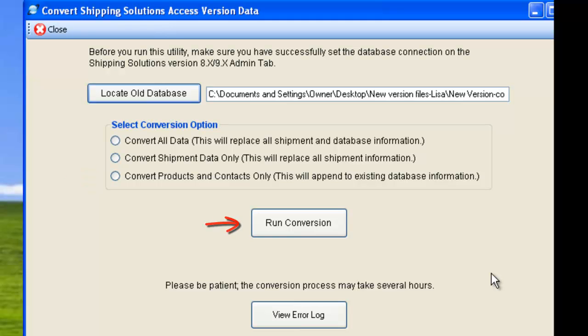The conversion process could take several hours, depending on how much data you have in your existing database. A dialog box will tell you when the conversion process is complete. You can then view the error log for a list of shipments that did not convert. We recommend printing and filing the pertinent documents for these shipments from your old version in case you need them for audit purposes.